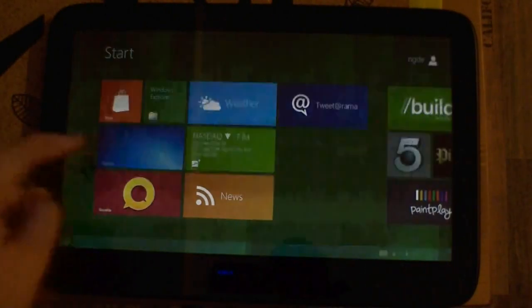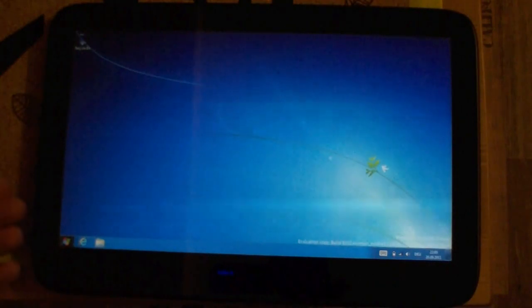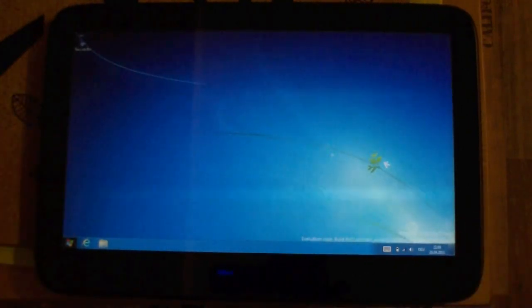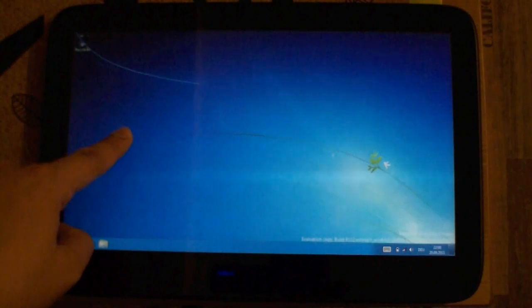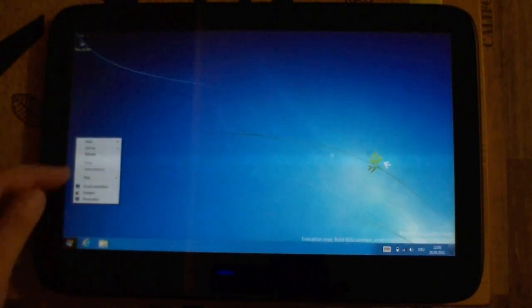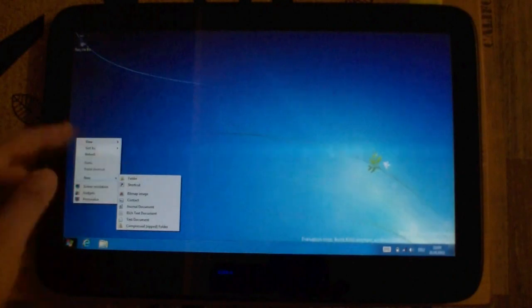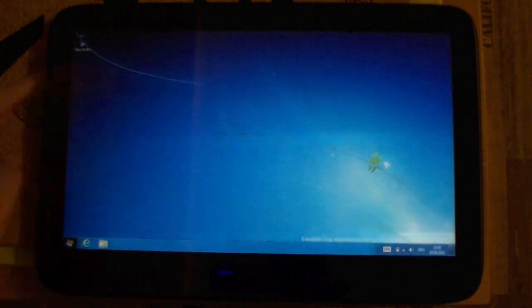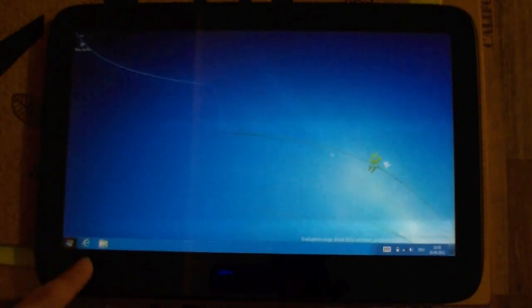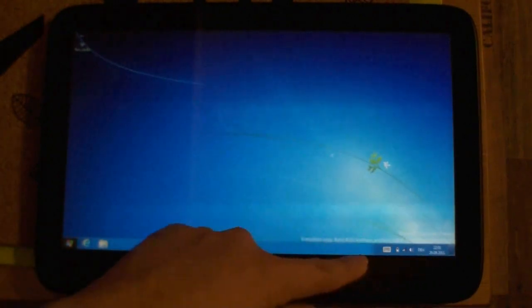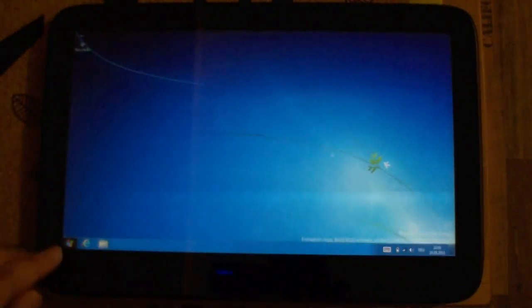You also have the desktop, which of course reminds me of Windows 7. You can do all your usual things on it, like create a new folder. You have Internet Explorer over here and all the well-known icons.